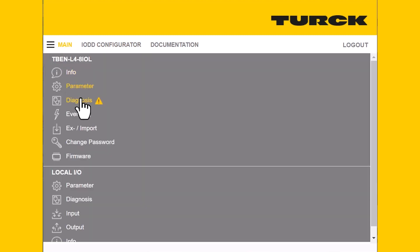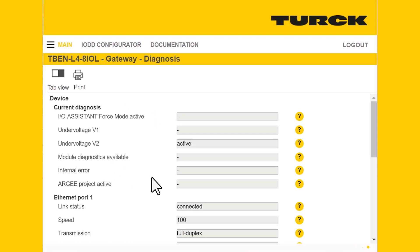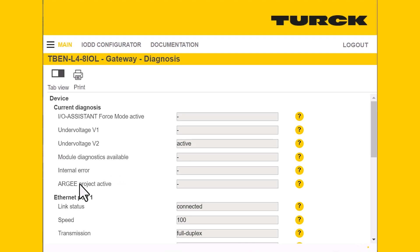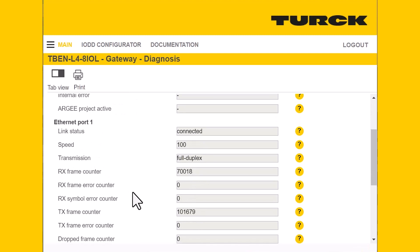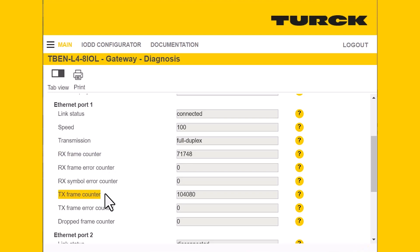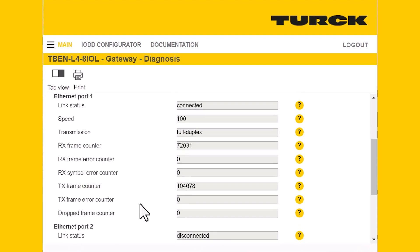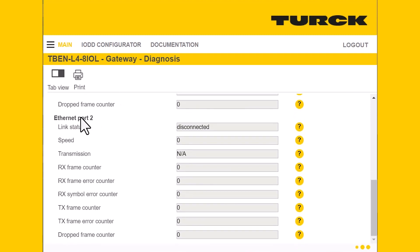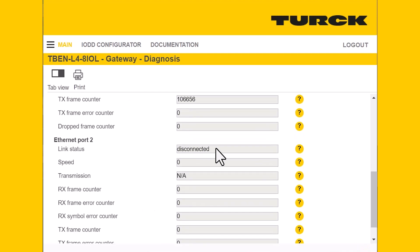Next, we'll go to the diagnostics tab. This will let us know if there are any errors with the device, such as undervoltage for either voltage group V1 or V2, whether you have an internal error, or if you have an RG project running. This is also where we get information about Ethernet communication — we can see our RX and TX frame counters, which is very useful for troubleshooting network issues. We can also see Ethernet port 2; since nothing is hooked up there, it shows all zeros and indicates it's disconnected.